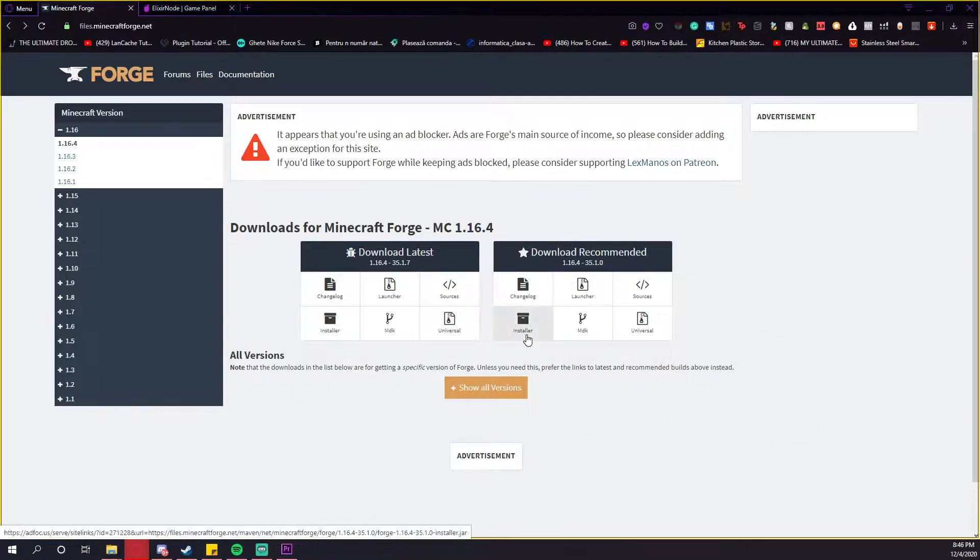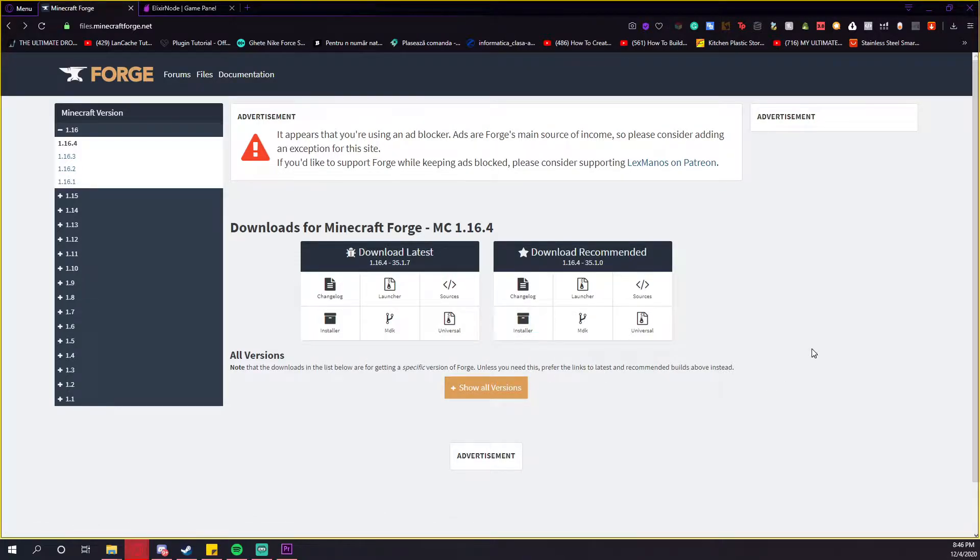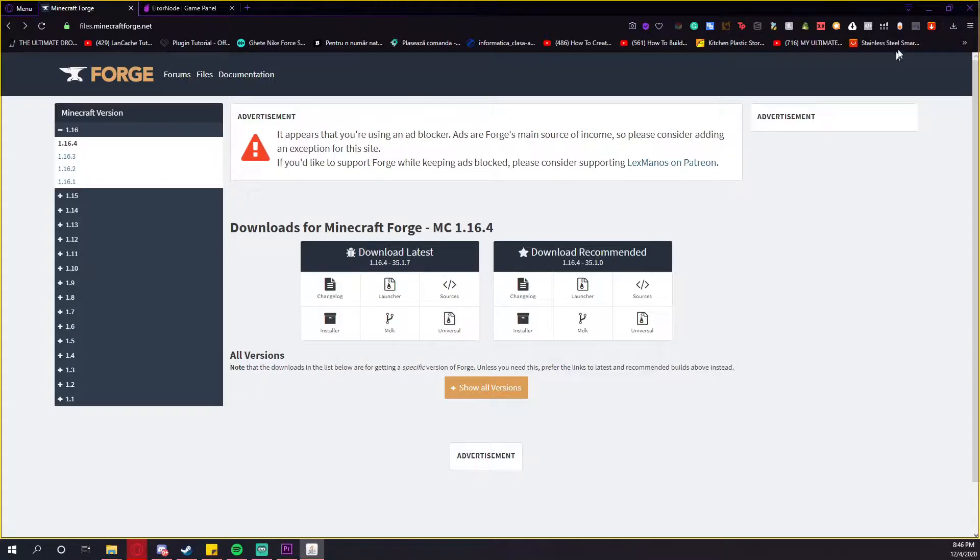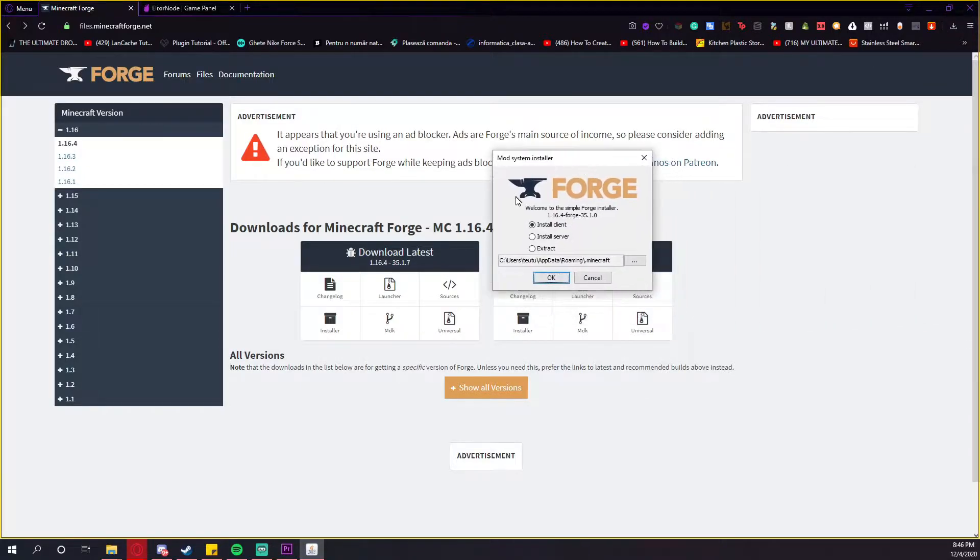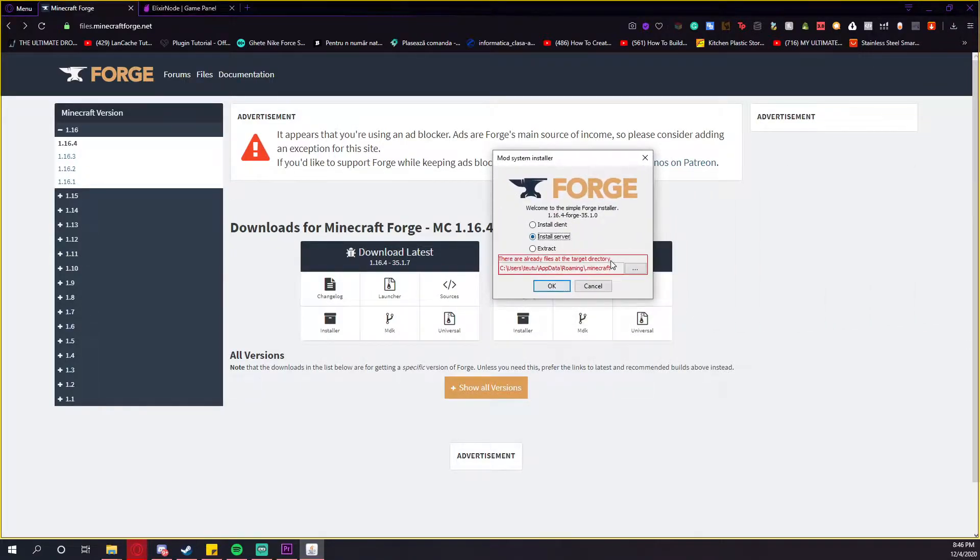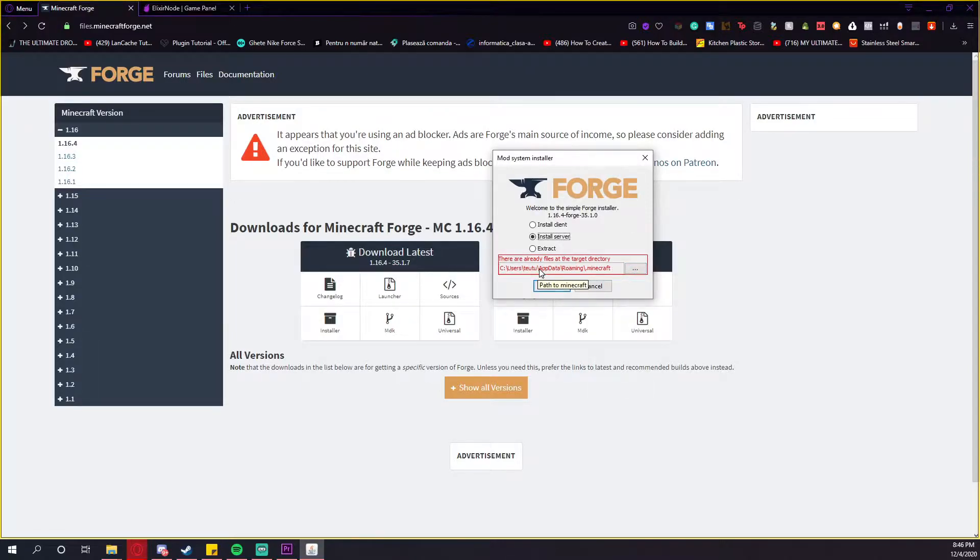Press on the installer button and then it will get downloaded. Open it and this will pop up on your screen. Press on the install server button and as you can see, you can't download it to the default directory because this is the Minecraft directory, it won't allow you.